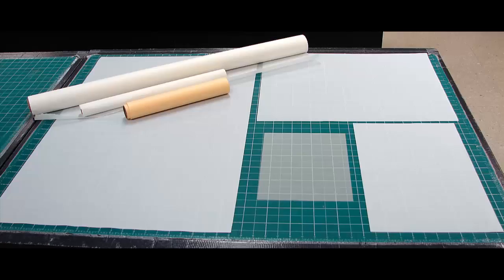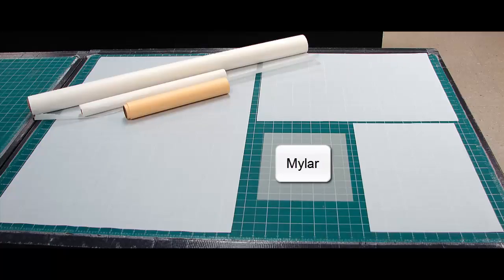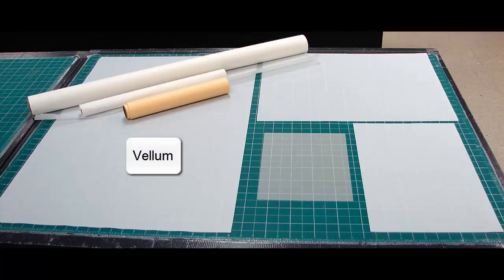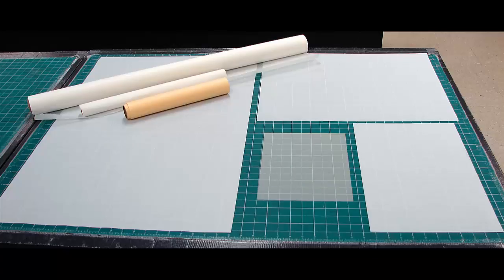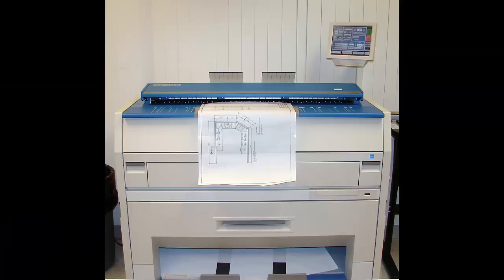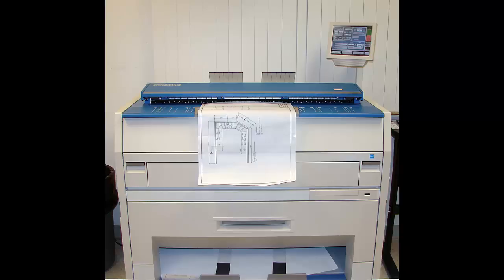To do them, you needed a transparent medium, like mylar or vellum, and while manual drafters will still use these, strictly speaking, they're not needed anymore. Because with today's copying, this is a large format copier, they're just digitally scanned, and you can make a PDF or a hard copy.